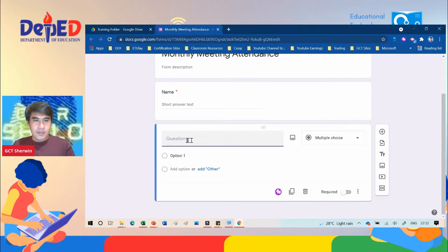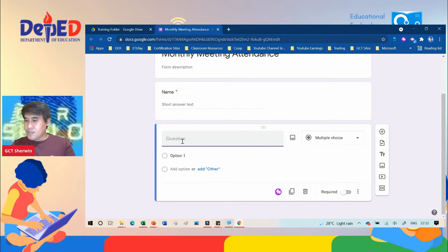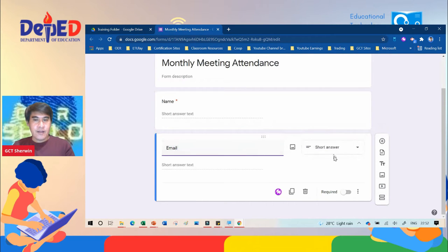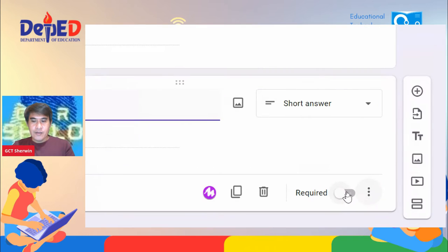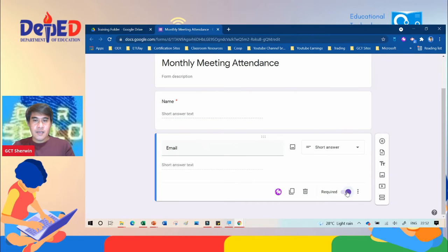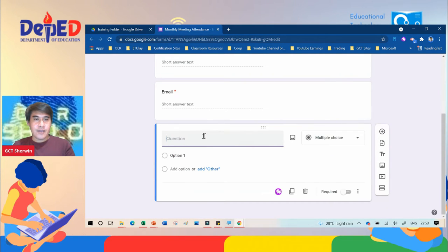Type the next information — for example, you want to get the email — then click Required. For another example, click the plus icon again and add a new question for 'Gender'.